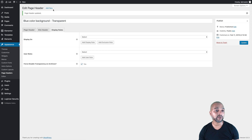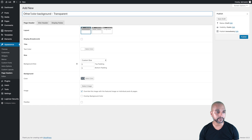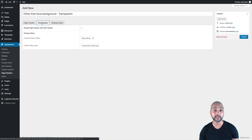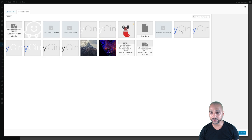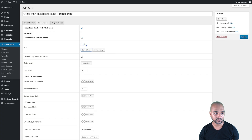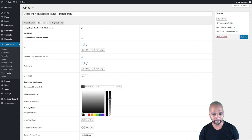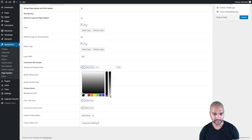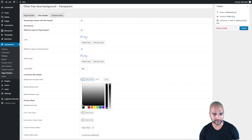Now let's add a new page header and call it 'Other Color Background Transparent' — for all colors other than blue. Once again, no page header, then on the Side Header make sure you click on 'Merge Page with Side Header.' We can now select a logo with some blue in it since it's for all colors other than a blue background. Add the Retina version, set it to 160 pixels, and remember to set the opacity to zero, publish, then do it one more time because of that bug.